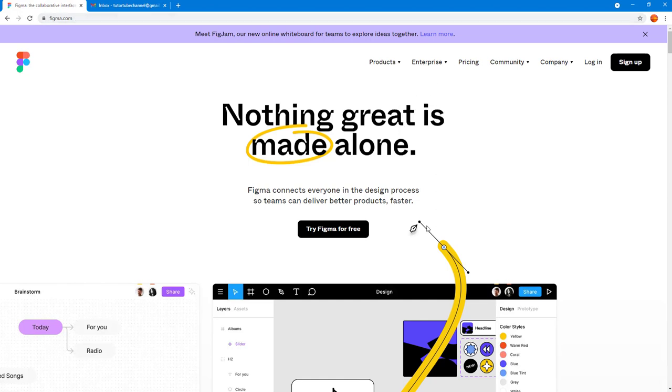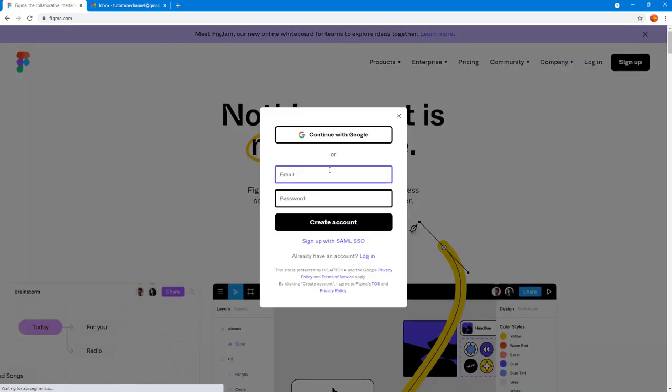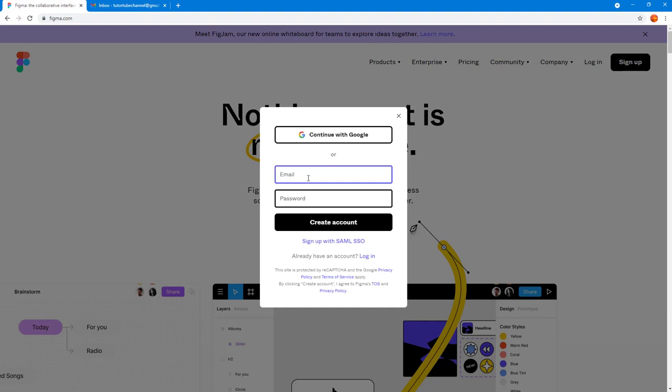If you are new to Figma then first you need to sign up. To sign up for Figma on the top right hand side you can see sign up as an option. You need to click here and then you can continue with your Gmail account or if you have any other emails then you can create an account with any emails as well.